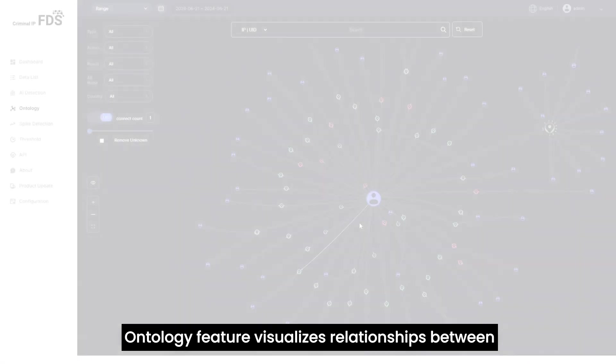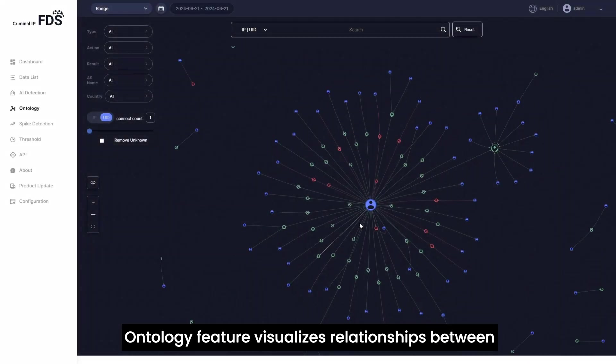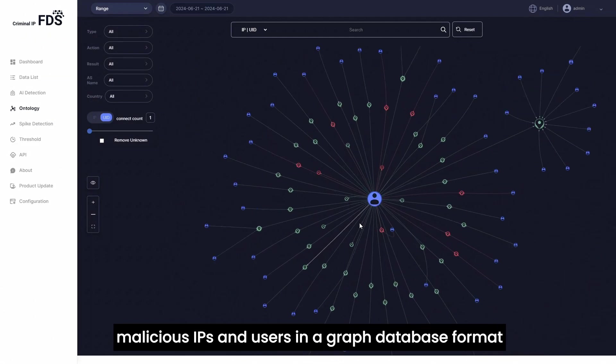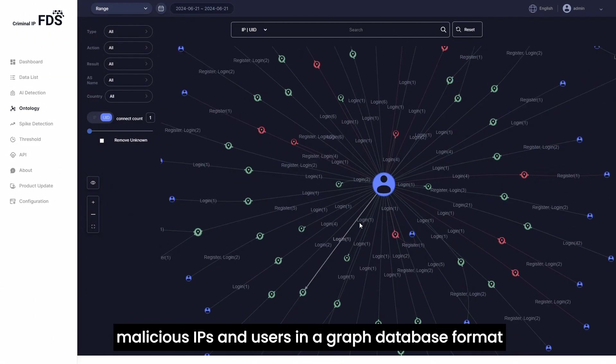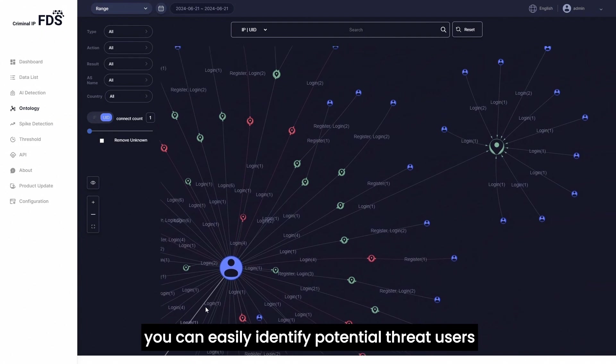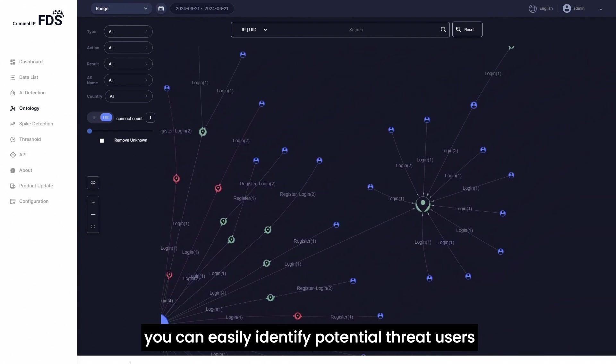The ontology feature visualizes relationships between malicious IPs and users in a graph database format. By following the connections, you can easily identify potential threat users.